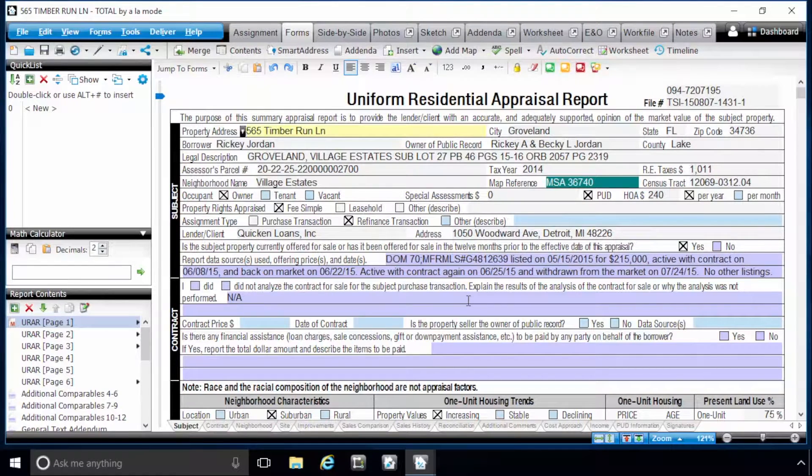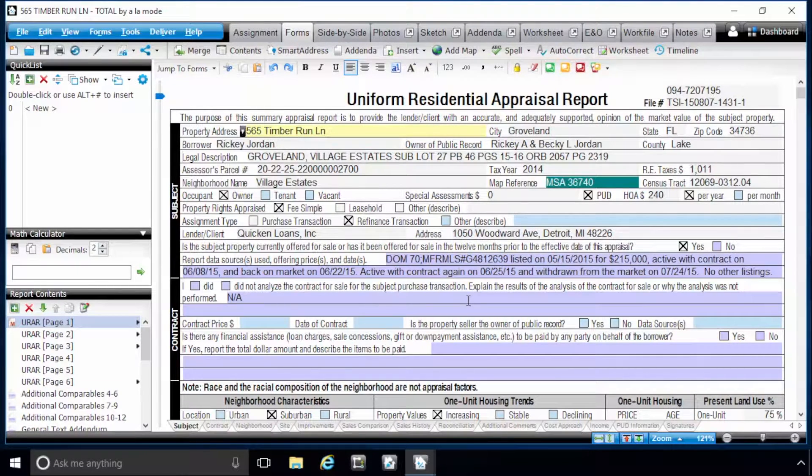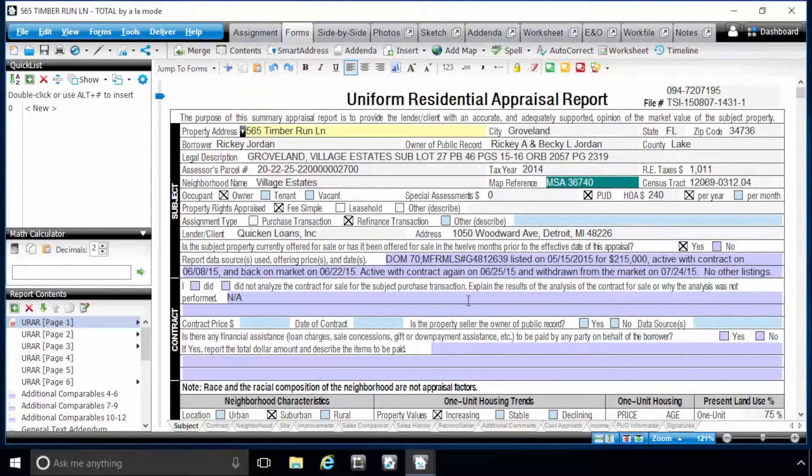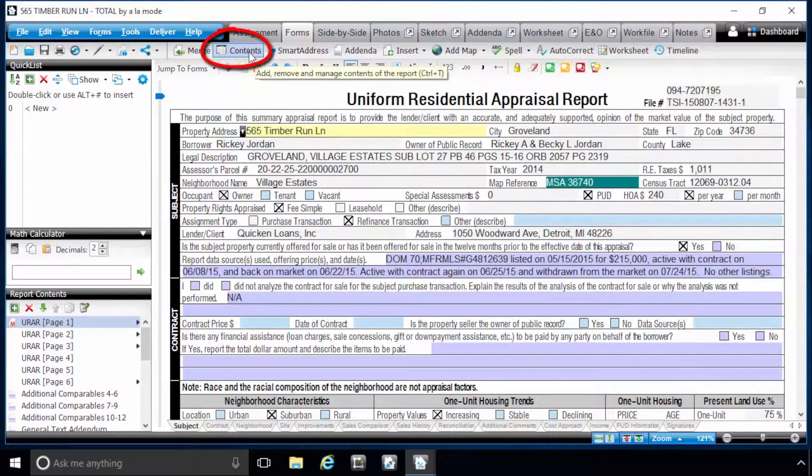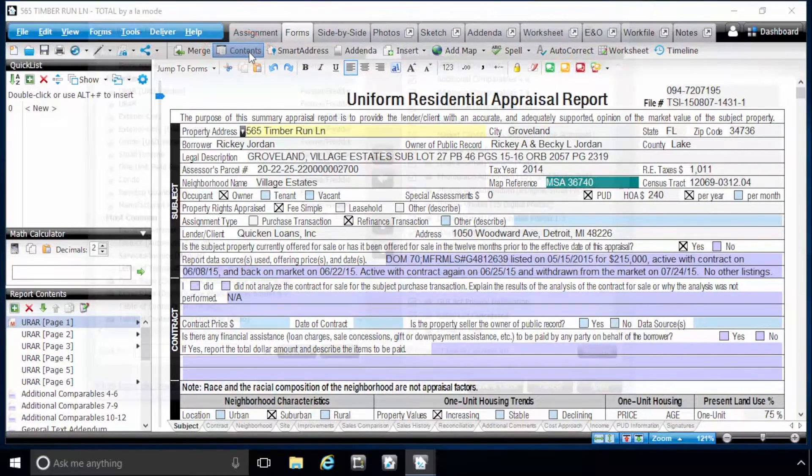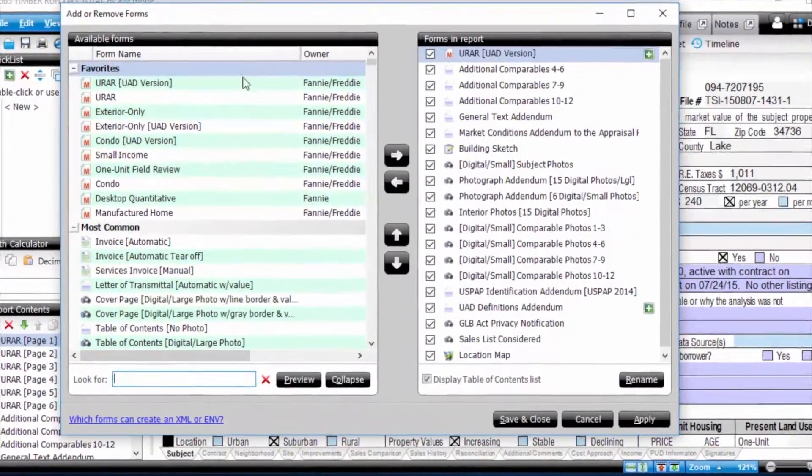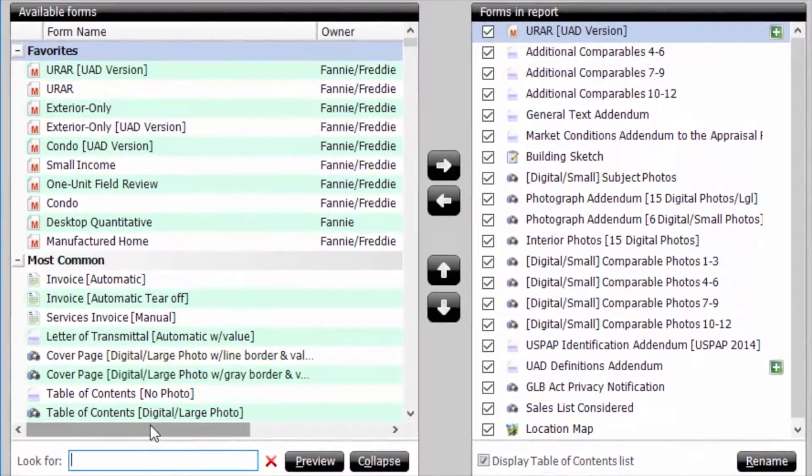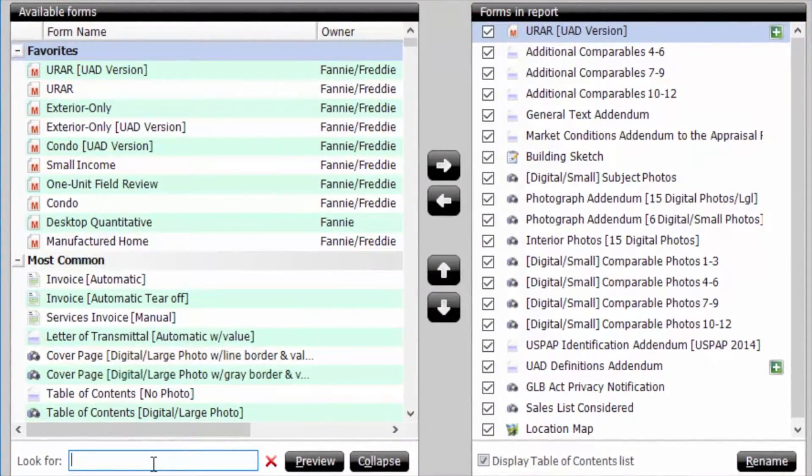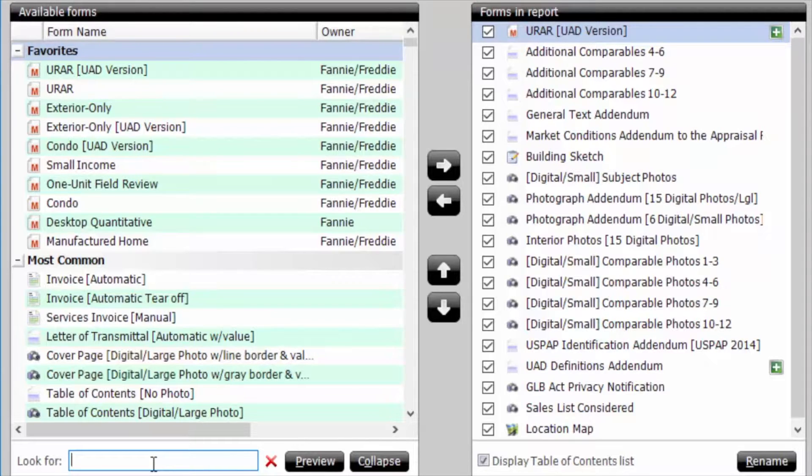This next feature is an update that we've made based on direct customer feedback about Total. In a report, click the Contents button at the top. Previously, when you searched for a form, you would enter your search criteria and press Enter or the Find Next arrows to cycle through the forms list